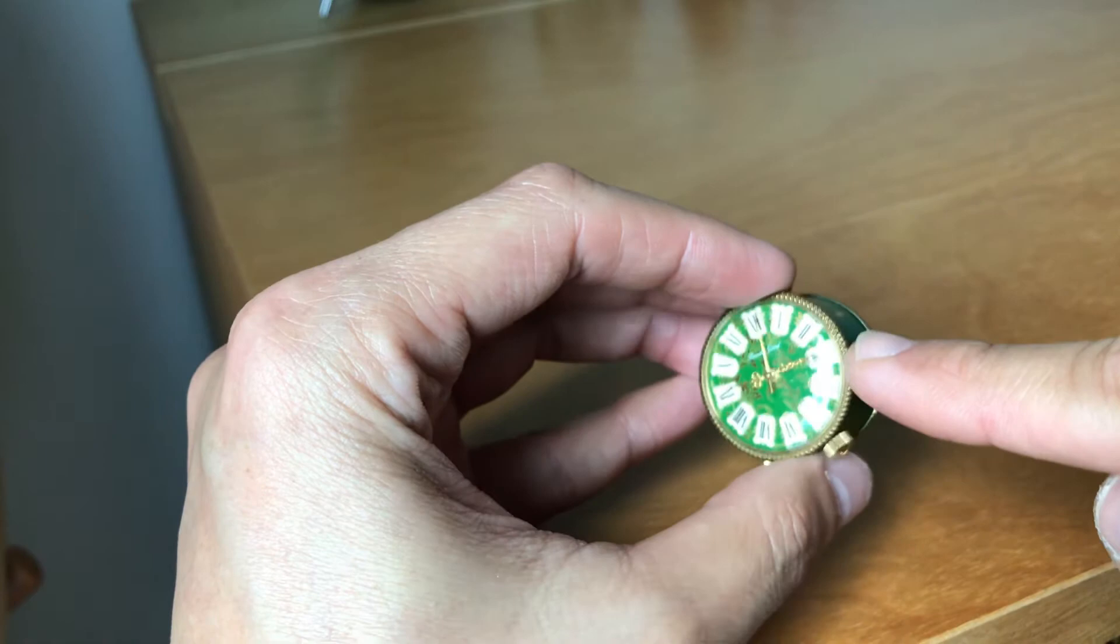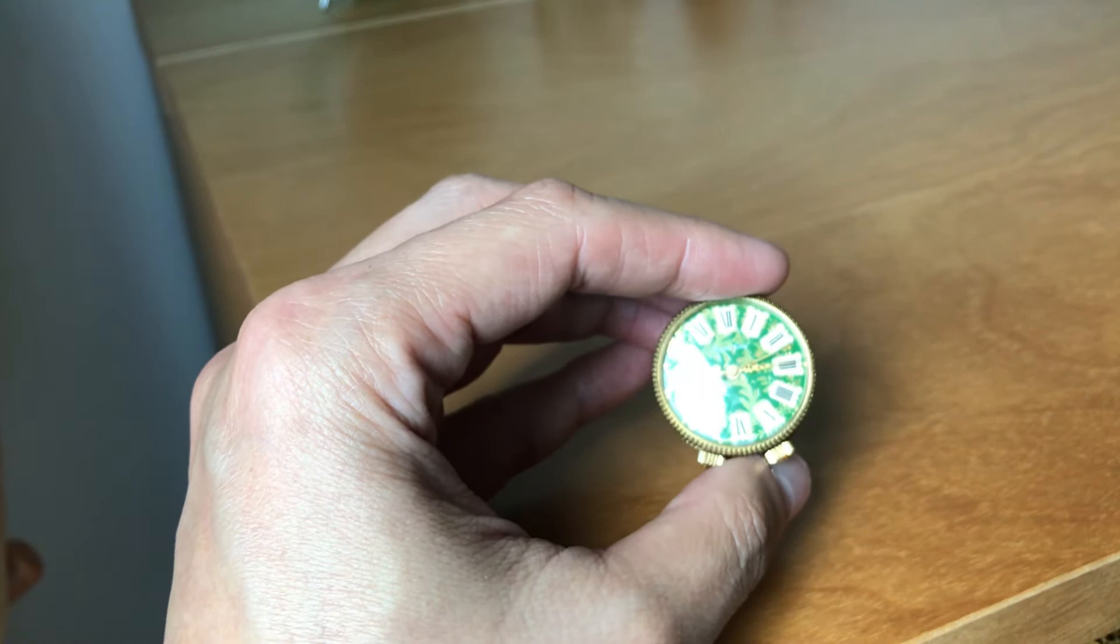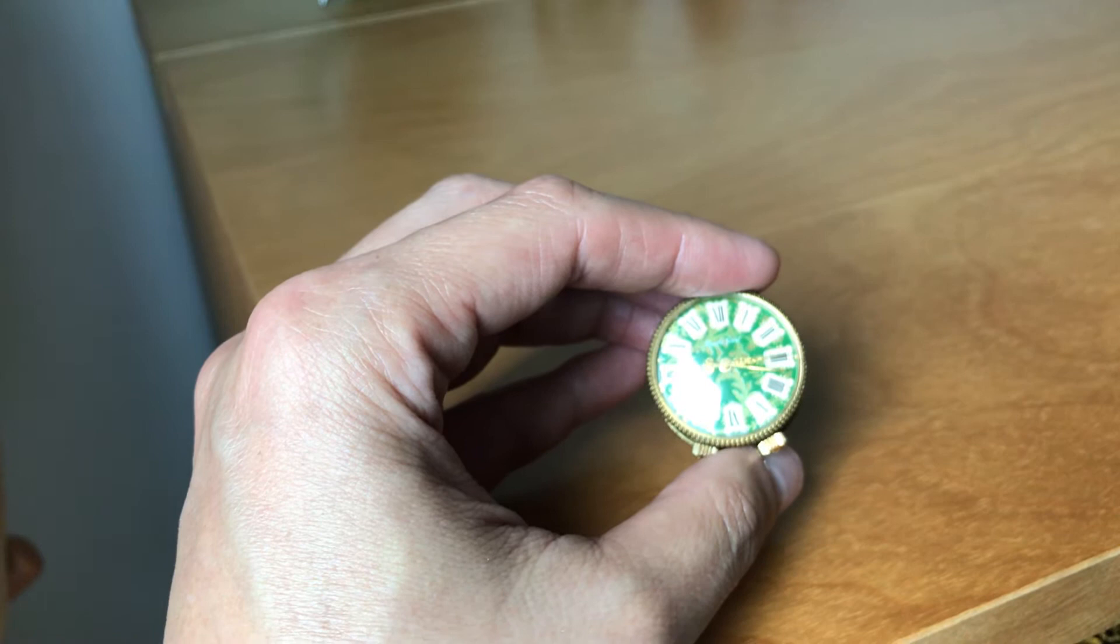As you can see, the bezel features fancy rope sort of design, both at the front and at the back. The original case and dial are both rated excellent or better. Really, really nice to look at.